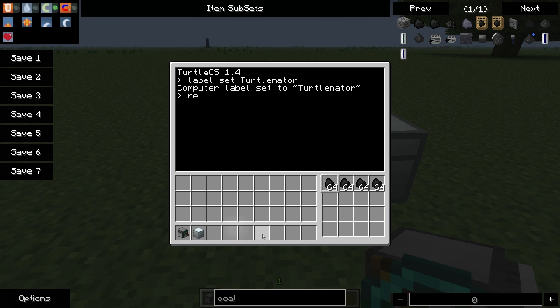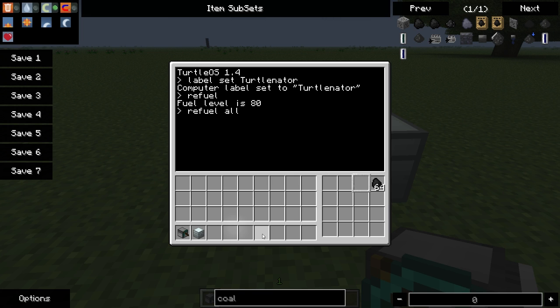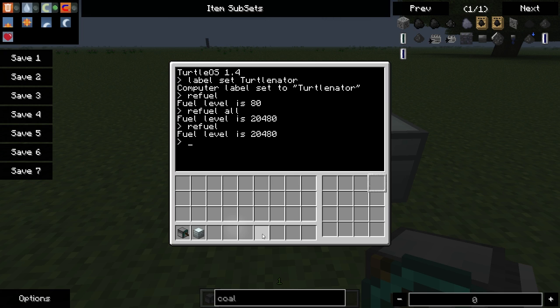So let's go ahead and refuel this guy now. To do that, we type in refuel. When we do that, you see it consumes one coal from one stack. Well, we don't want that. We want to have all of the fuel go into the turtle. So to do that, we type in refuel all. It will consume all of the fuel. Now, if you're ever curious about what the fuel level is for your turtle, all you have to do is click on your turtle and then type in refuel and it will show you the current fuel level.